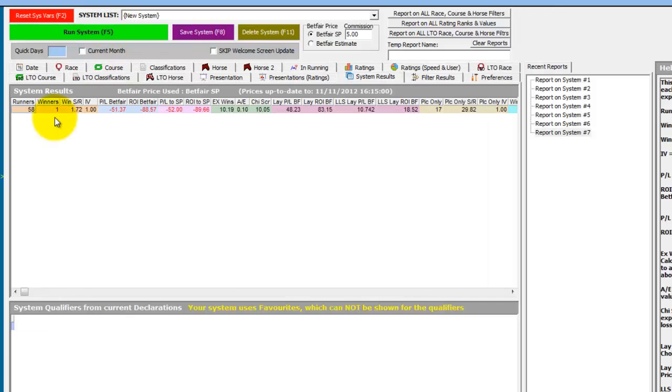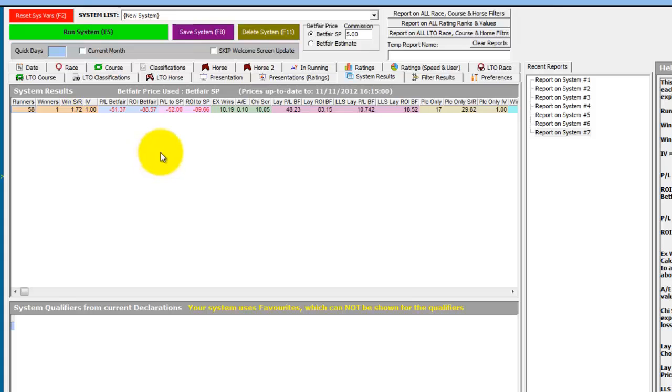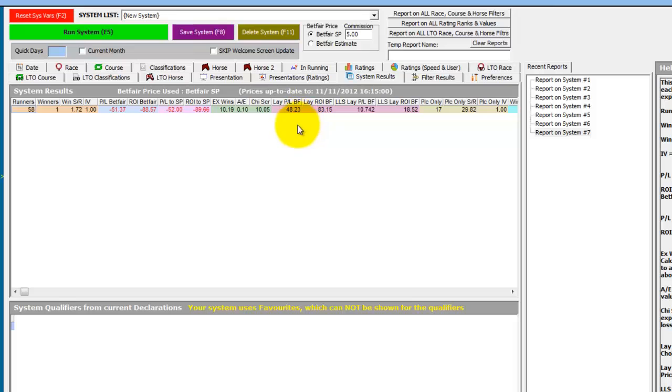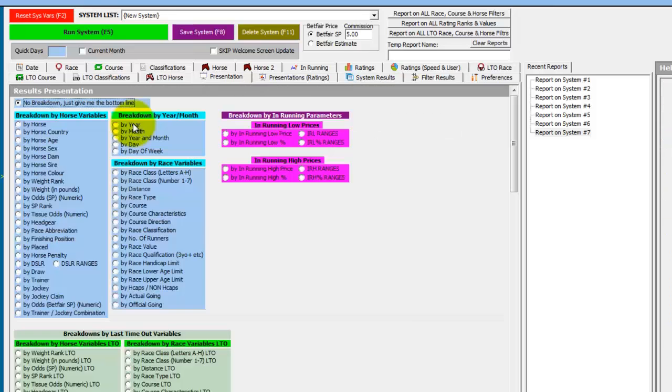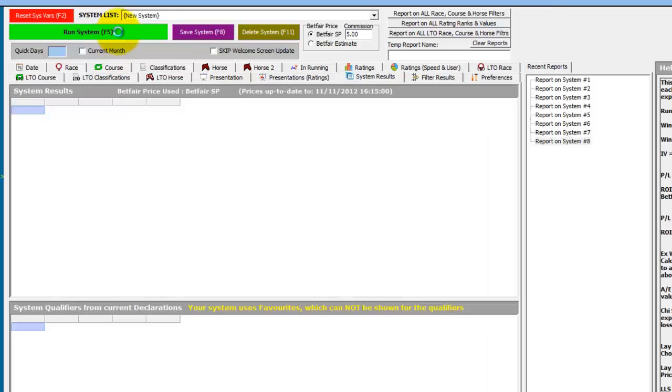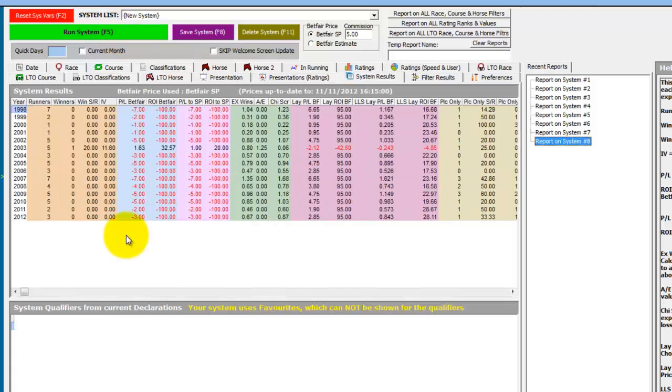And there's only been one winner from 58 runners in the last 15 years from stall one in eight plus runner handicaps at Seville that's gone on to win that wasn't favorite. And we'd have made a 48 point profit laying each of these. If we present by year, there wouldn't have been many lays each year but there's only one winner.